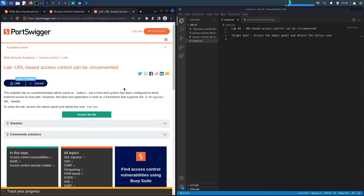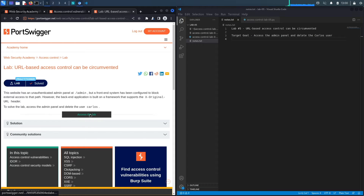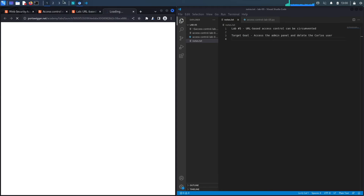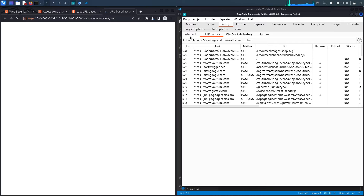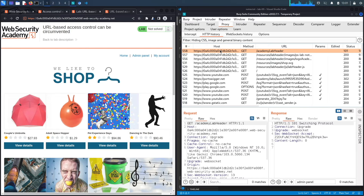Our goal is to exploit this broken access control vulnerability to access the admin panel and delete the user Carlos. Some background: the X-Original-URL header is a non-standard HTTP header that can overwrite the URL in the original request. If a website has front-end validation restricting access by URL, but the application allows the URL to be overridden using that header, we may have an access control vulnerability.